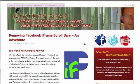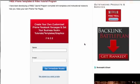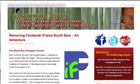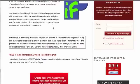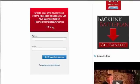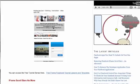Hey, Todd here with HowToMakeAFanPage.com. I'm making a quick video to show you how to load the code that I provide in a post I did on my personal blog at sagaciousnews.com called Removing Facebook iFrame Scroll Bars in Adventure.